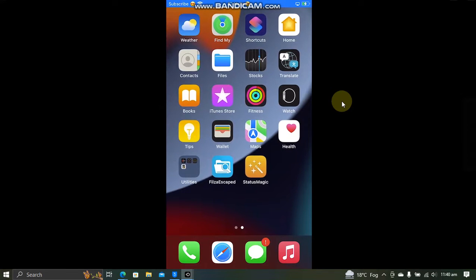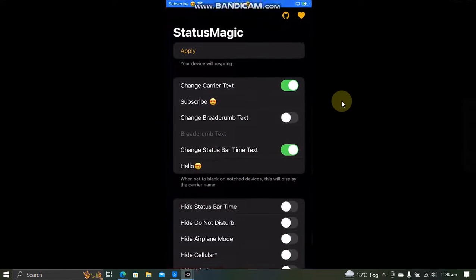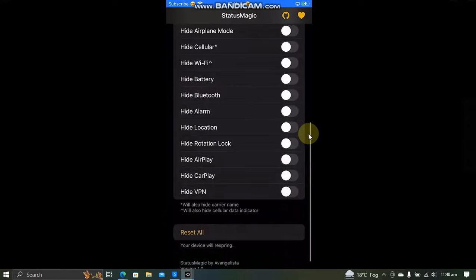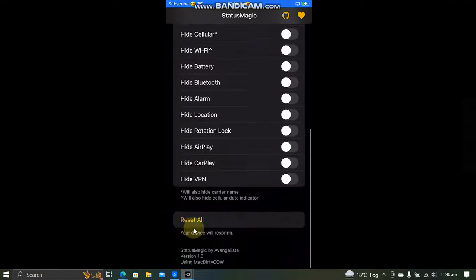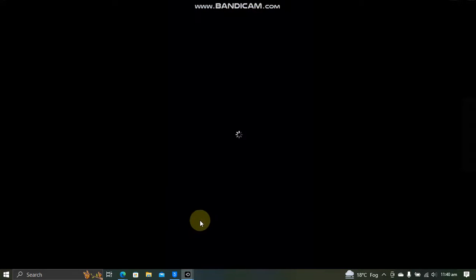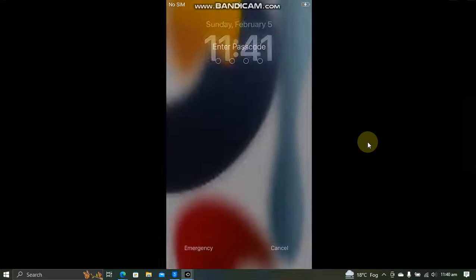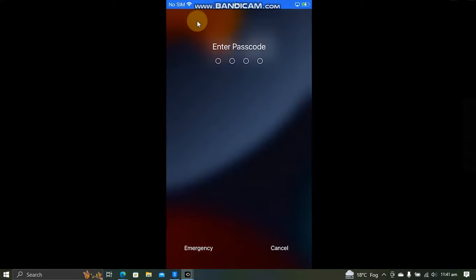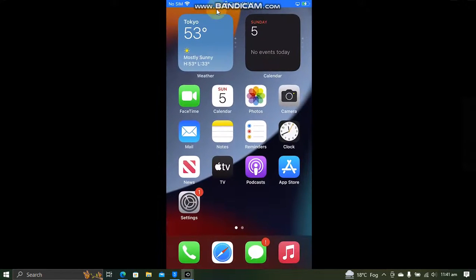Now, if you want to reset the changes, just open the app and you will see reset all here. The device will respring and then everything will be reset to default settings.